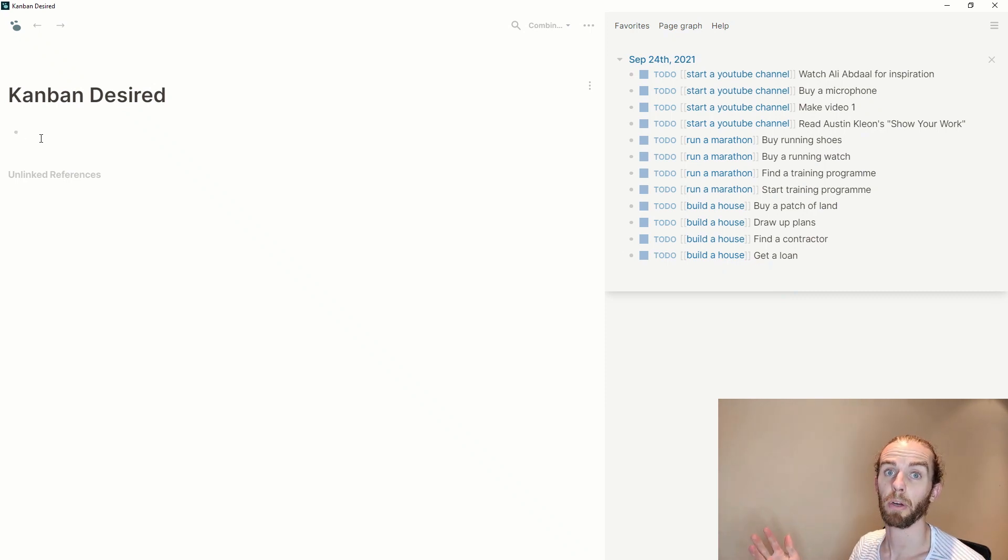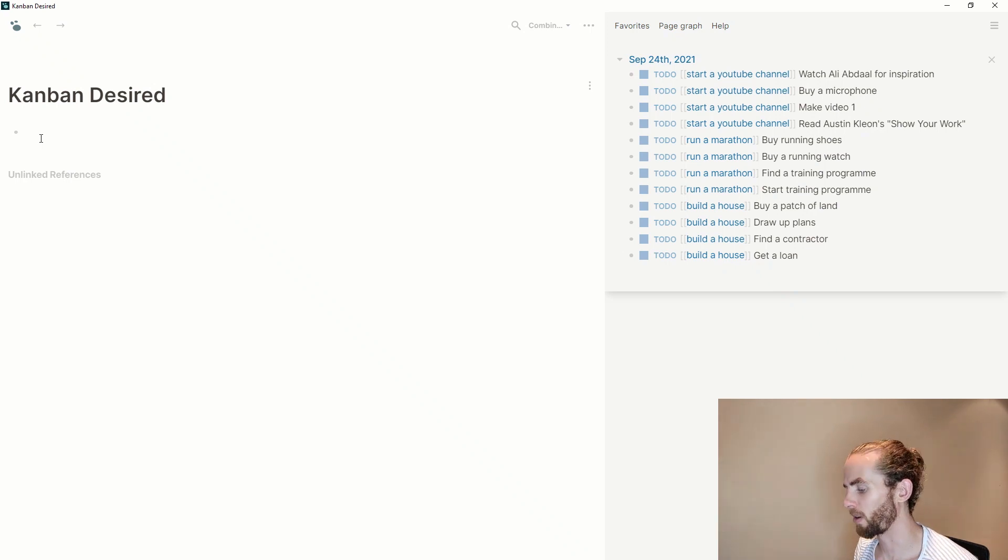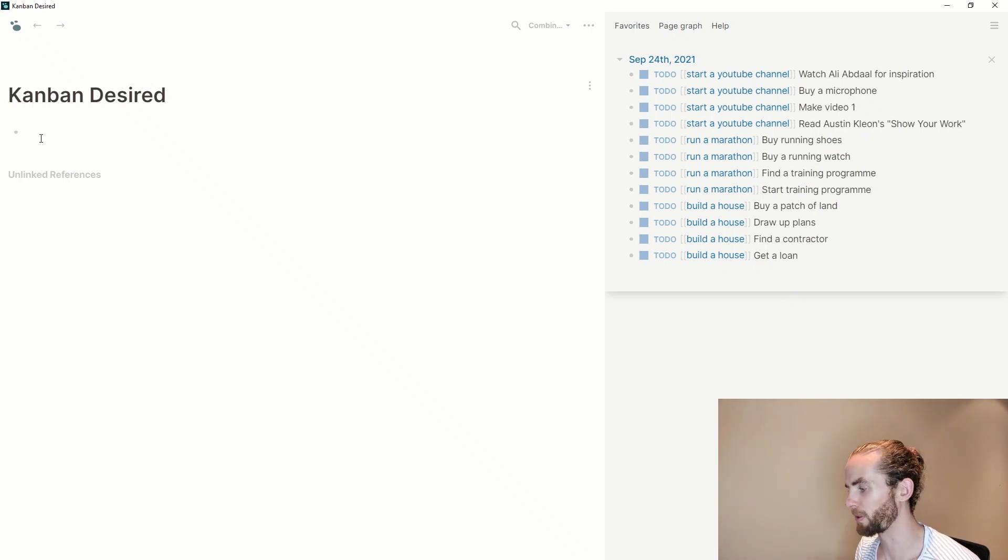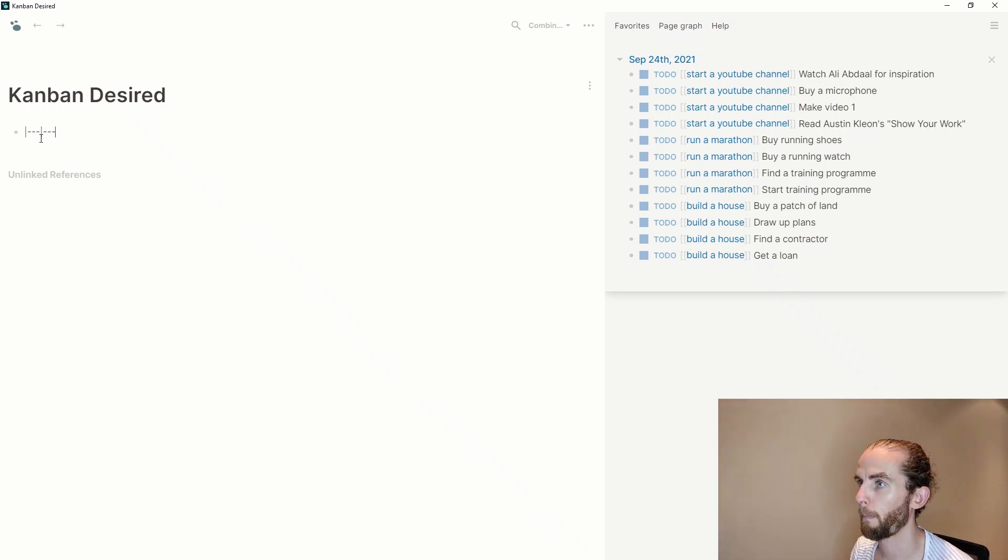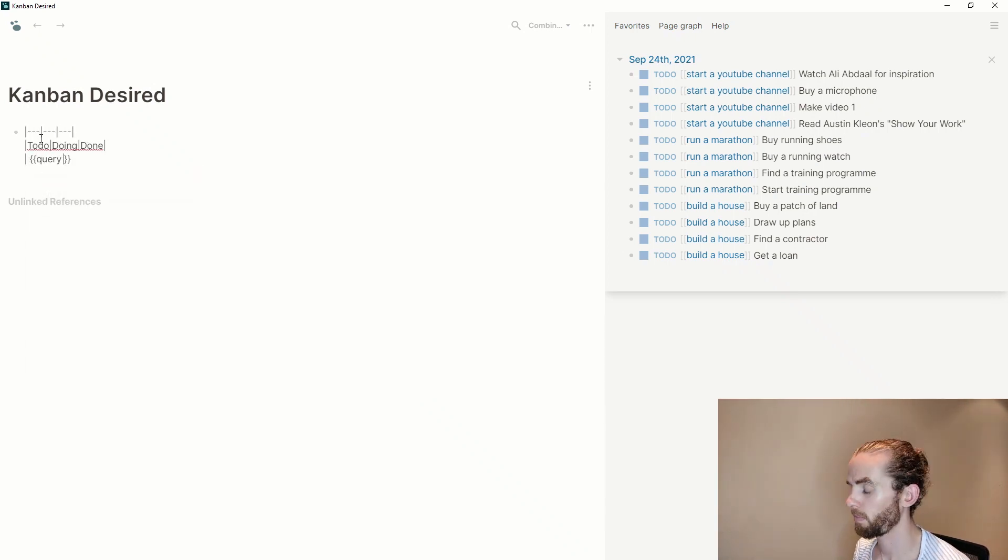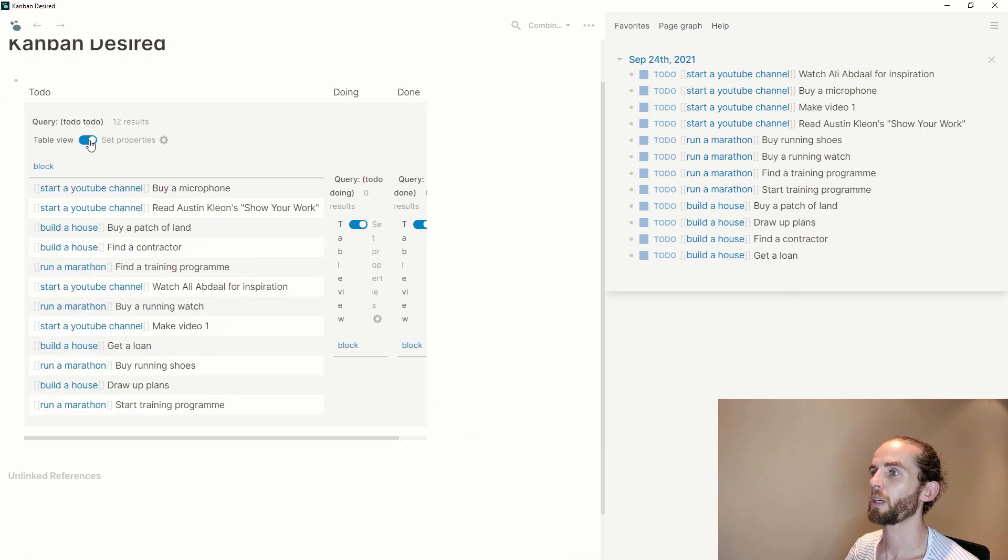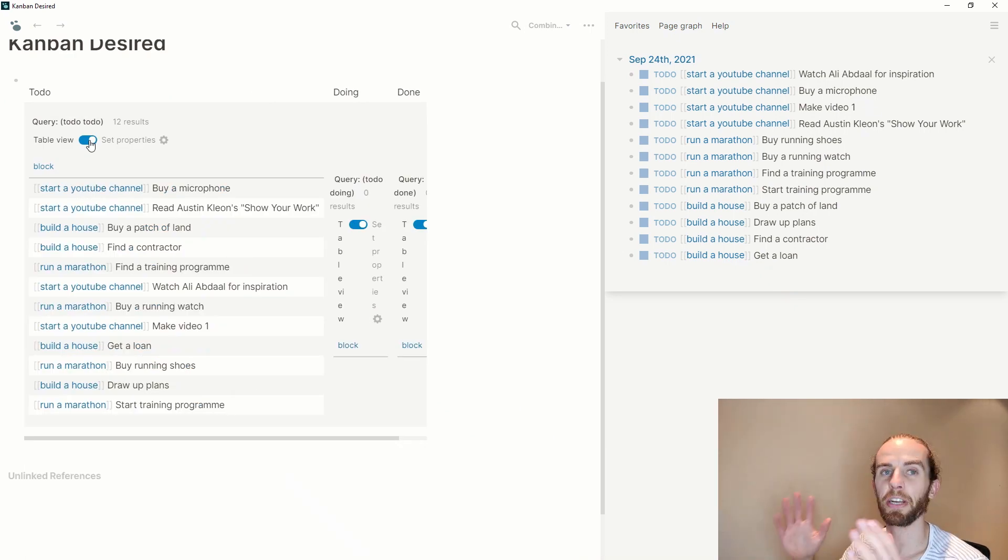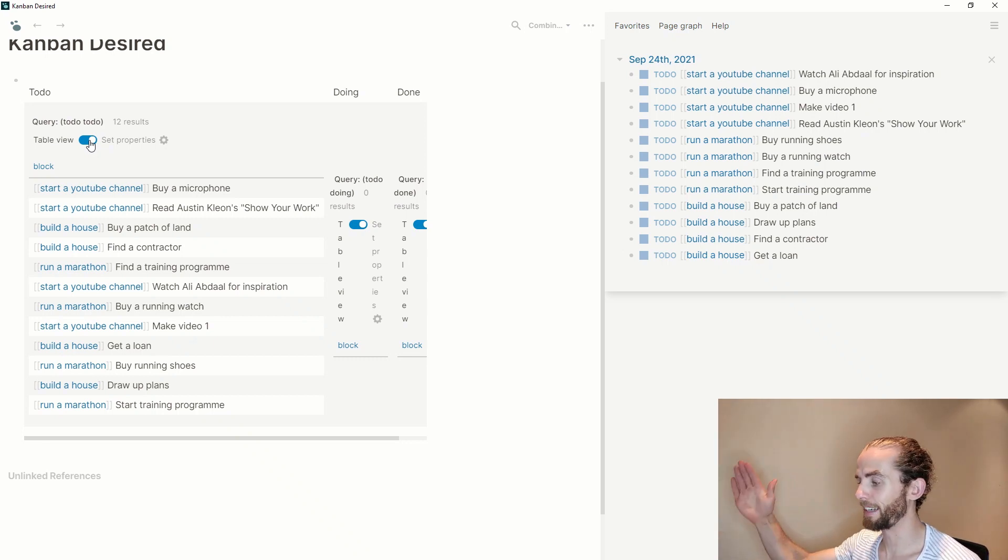But I'm not able to do that at the moment in log seek, it has to be like a very laborious process. So what does it look like? Let me speed through it.